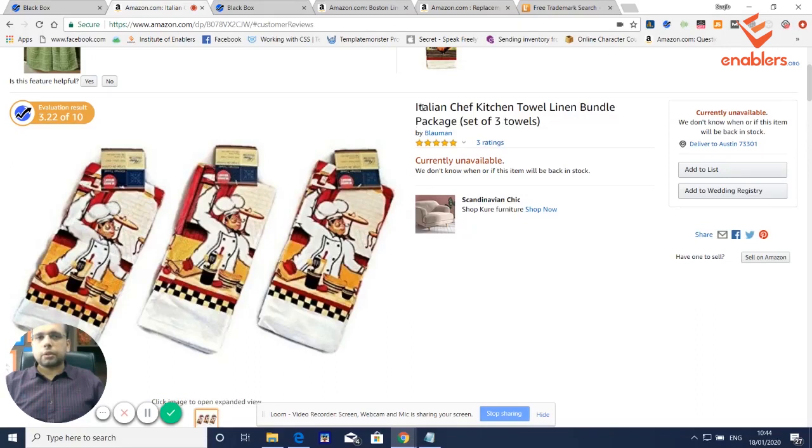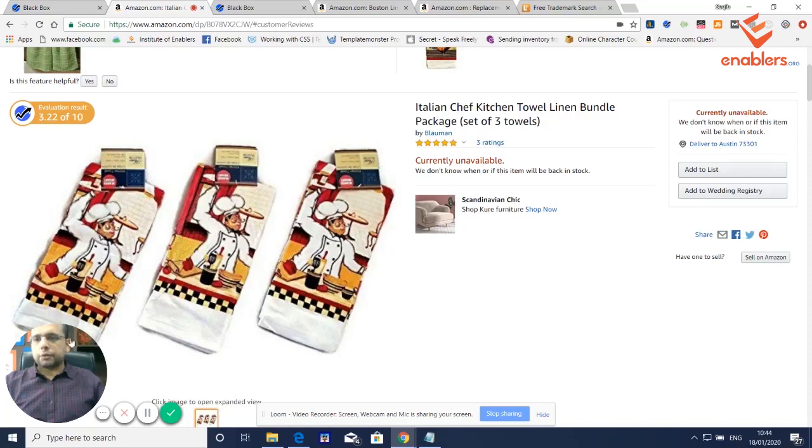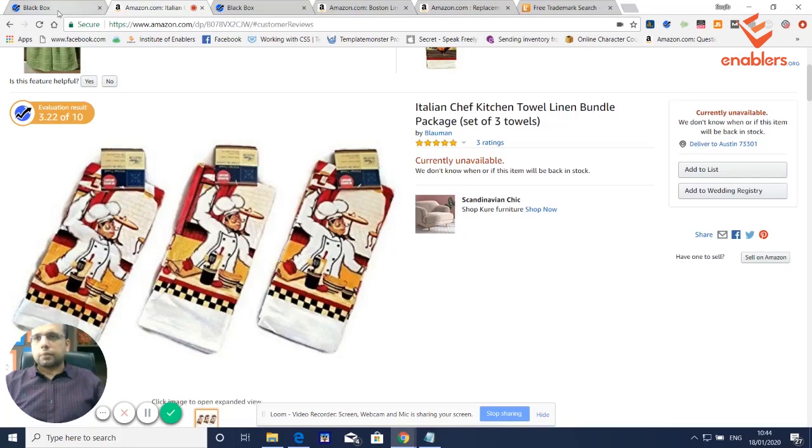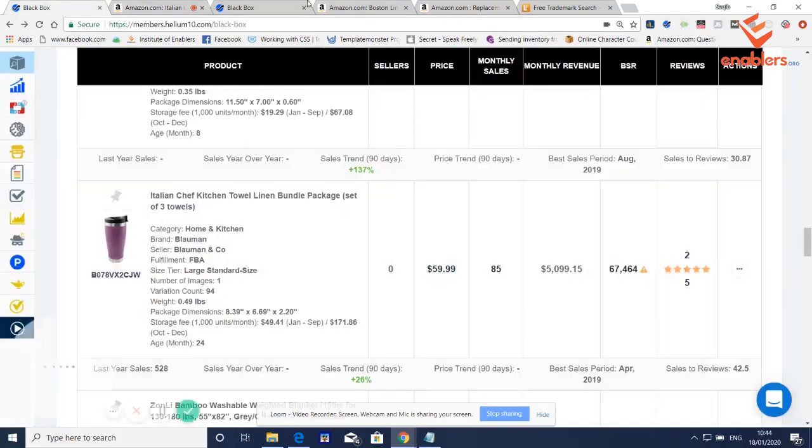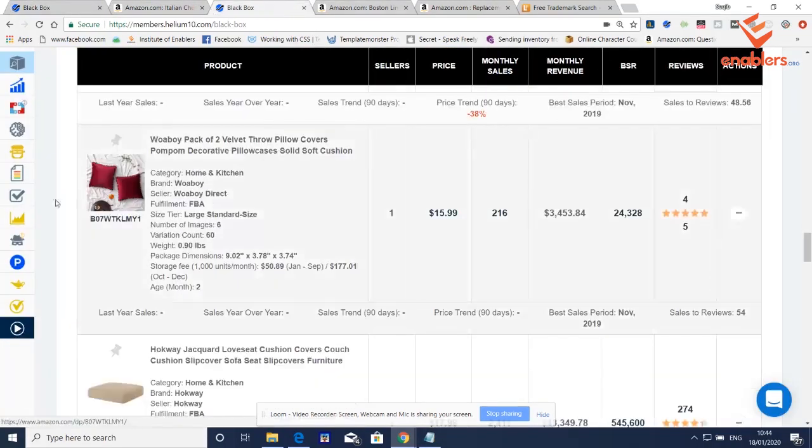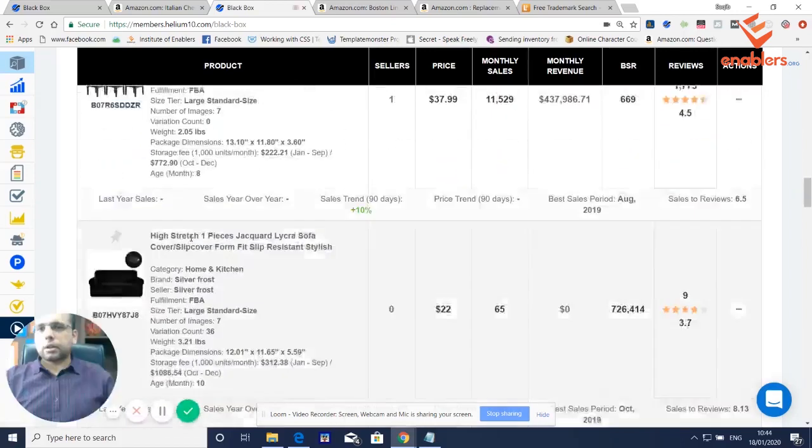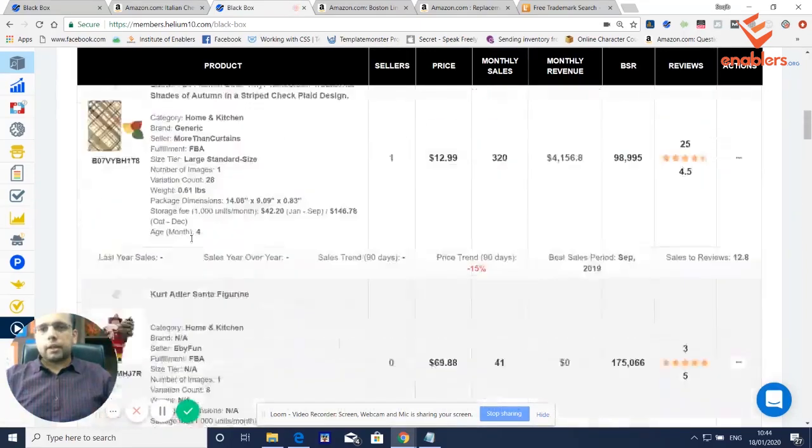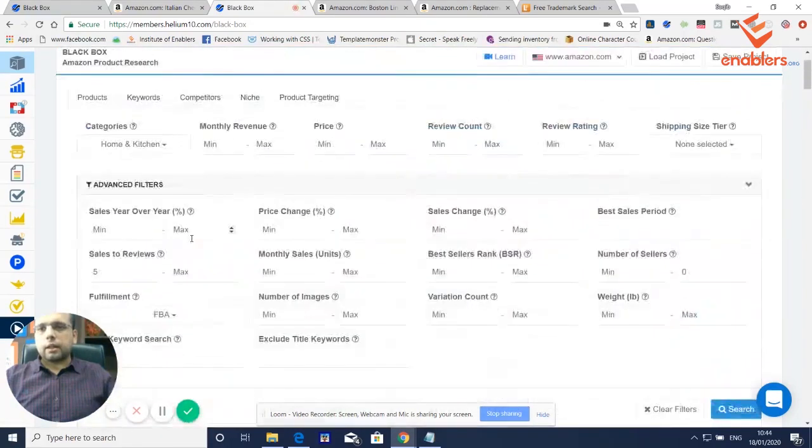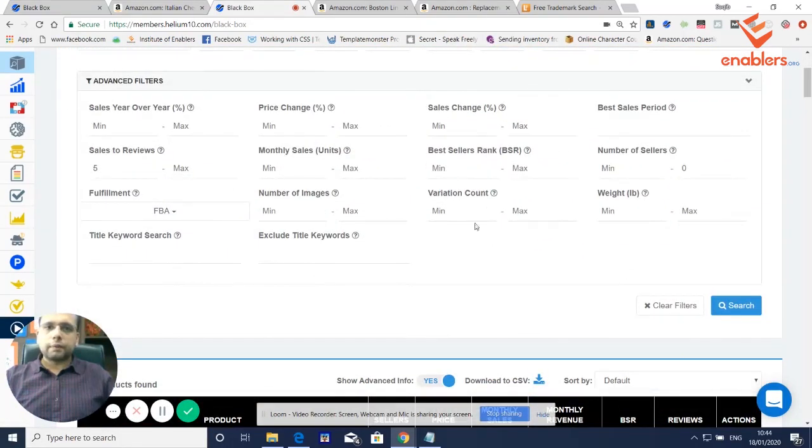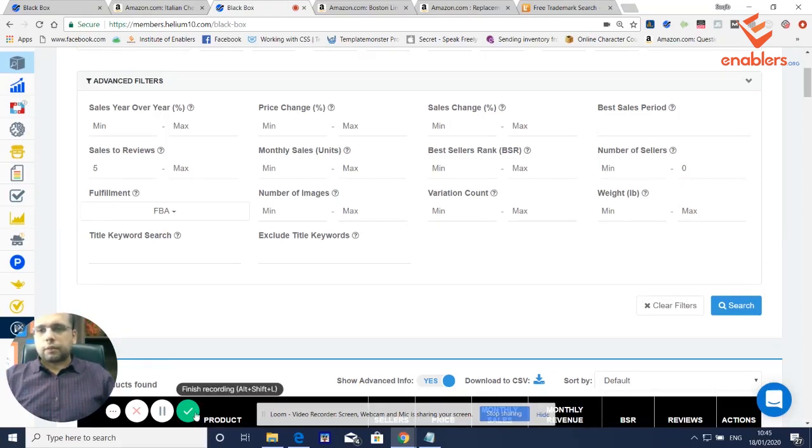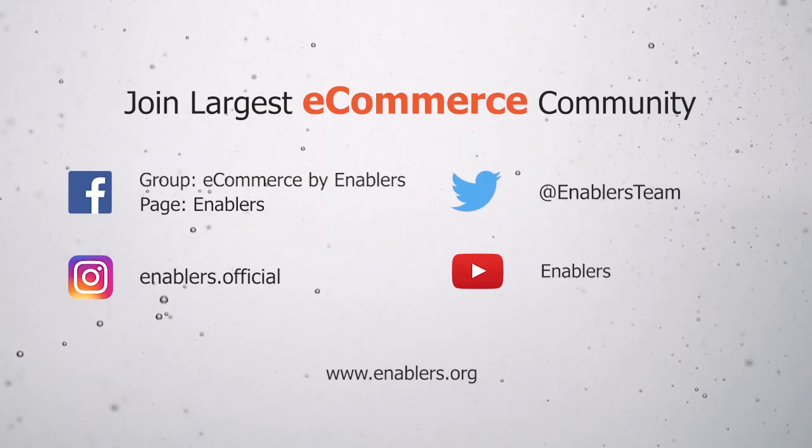So let me know if there is any question about this, but it's pretty easy to use. In Black Box you come in, and then in advanced filters you just apply the filters and make sure your number of sellers maximum is zero. So hope that works and let me know how you find this technique.